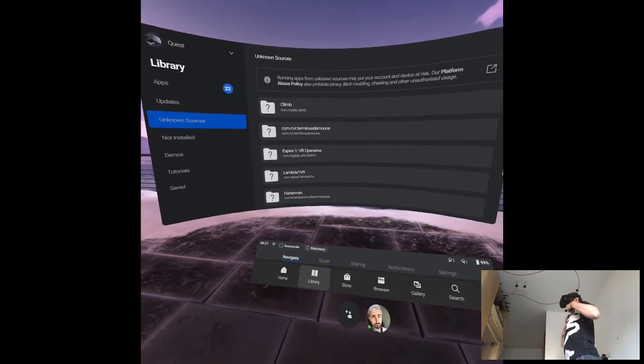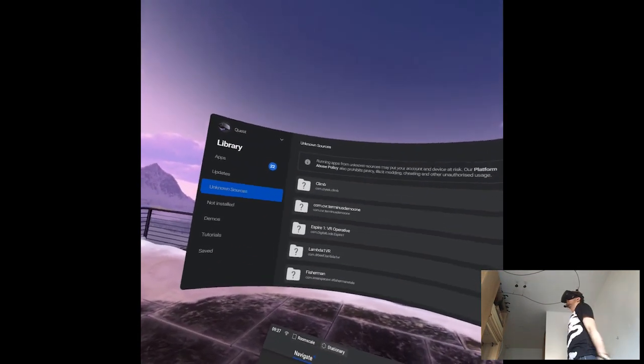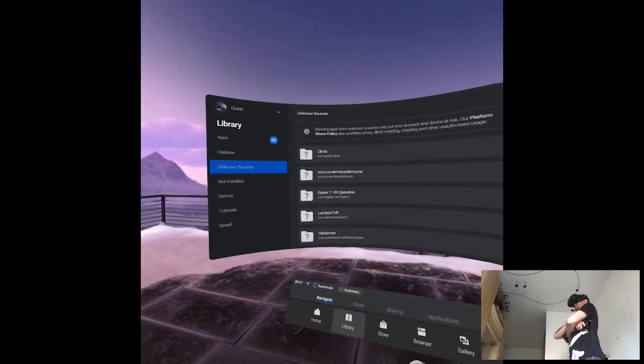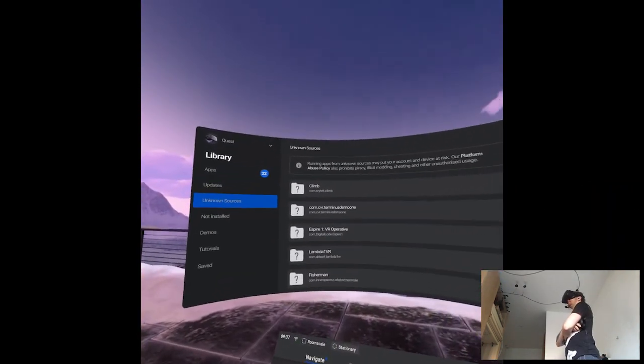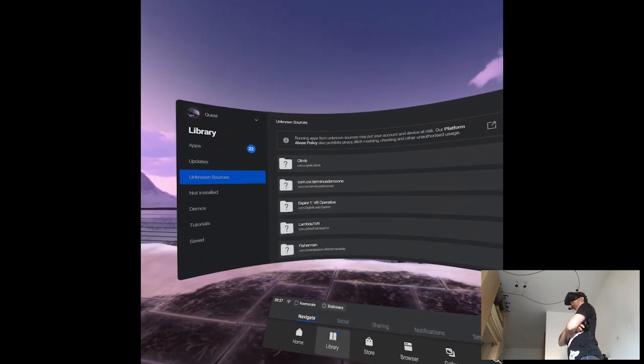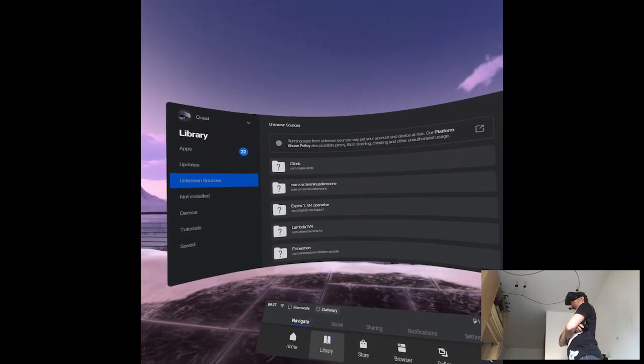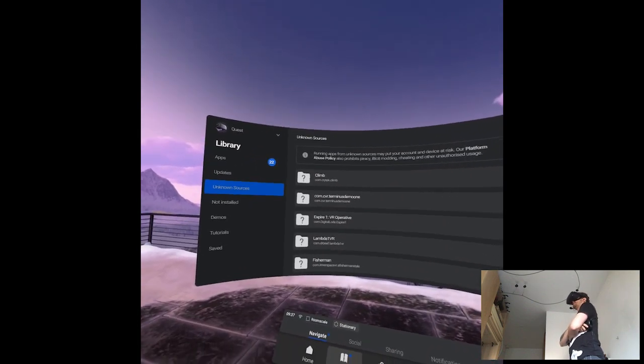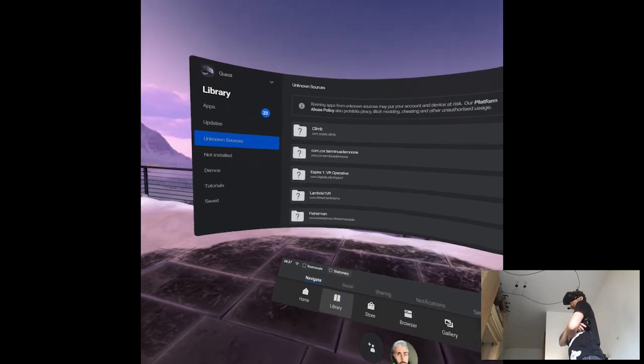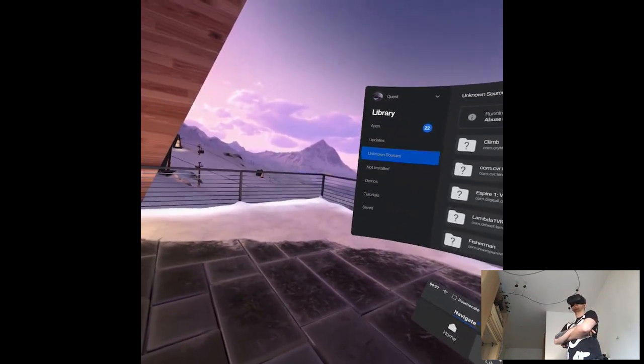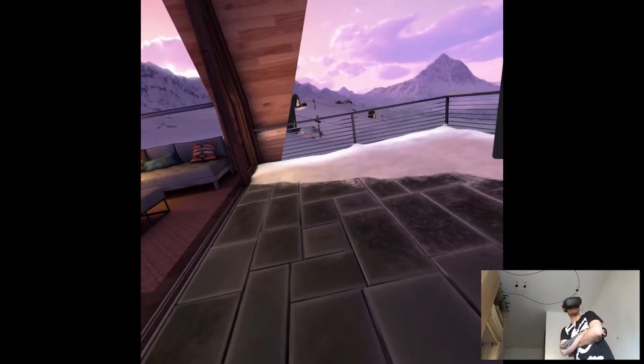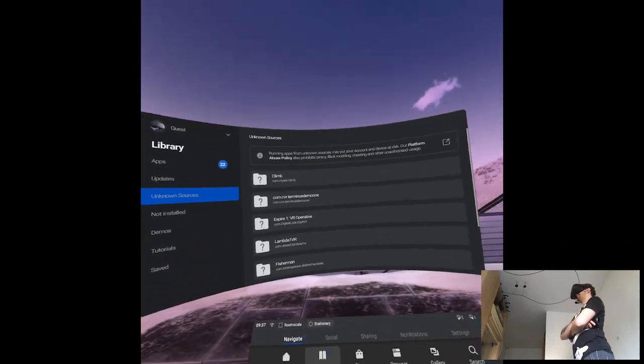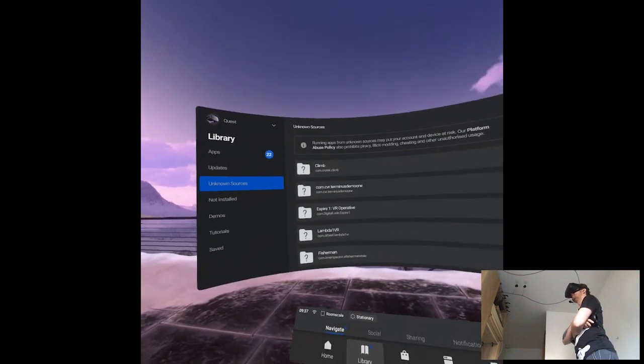So today we're gonna have something different. I was scrolling through SideQuest and just seeing some things to do, and there I encountered something called Project Terminus. You know that I'm not a huge fan of horror games, even though recently I've been playing a lot of them. It's just that there are a lot of interesting horror games. But it's not necessarily my type of genre.